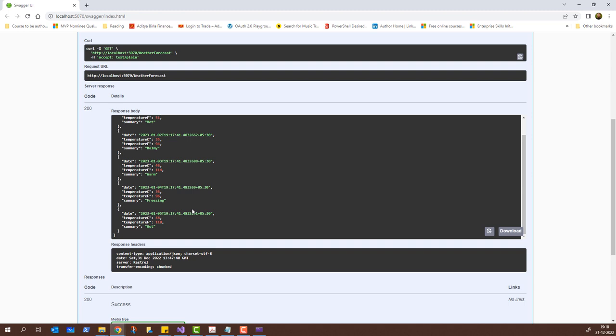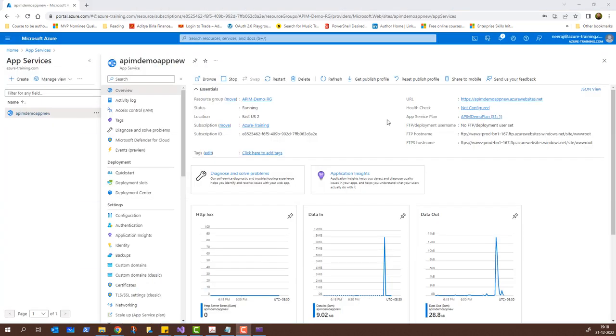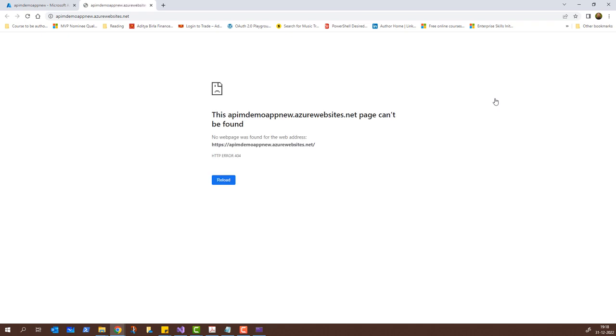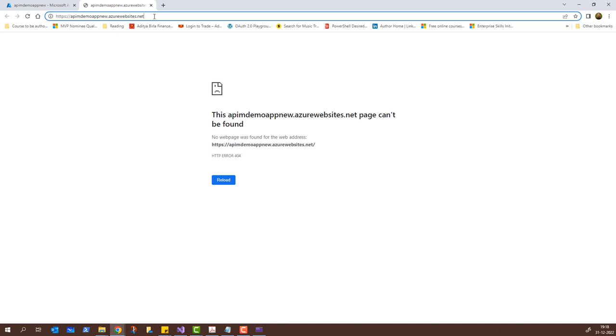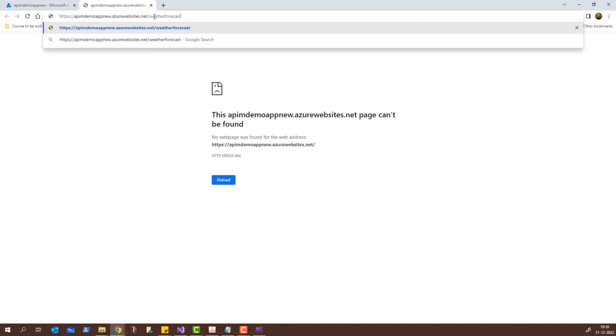Now that we see it running, I'll go back to Azure to see how it looks on the Azure portal. We are on the app service APIM Demo App New. We have the URL here — APIM App Demo New. I'll click on it and for now it will show an error because I haven't called the weather forecast endpoint. So I'll type in slash weather forecast and hit Enter. We will see the result returned in JSON format — the same result we got in Swagger but unformatted. Now that the API is published to the app service, we'll go back to Azure API Management and import the API.